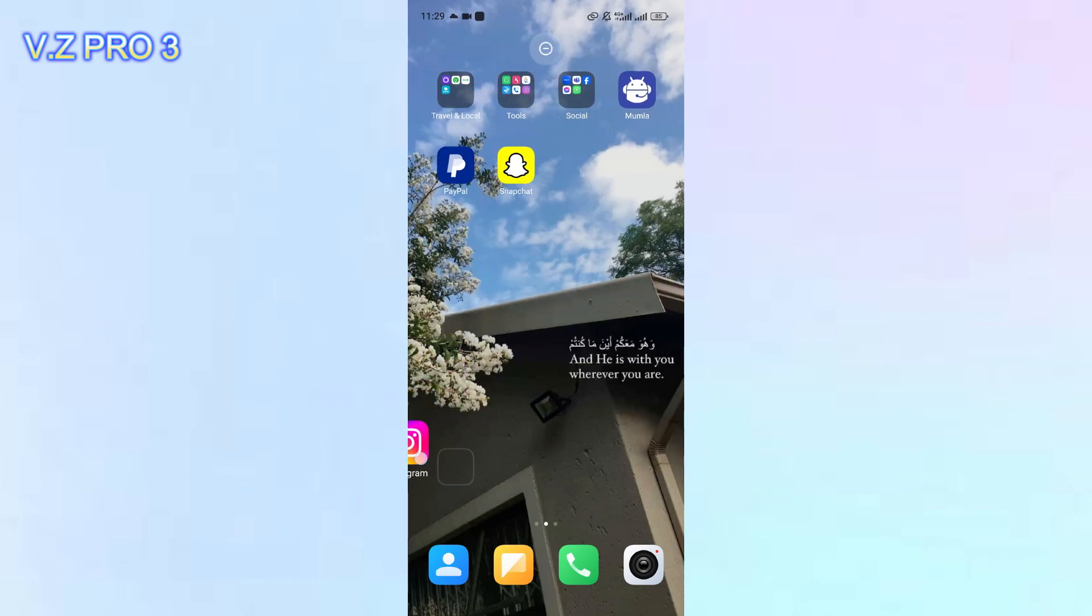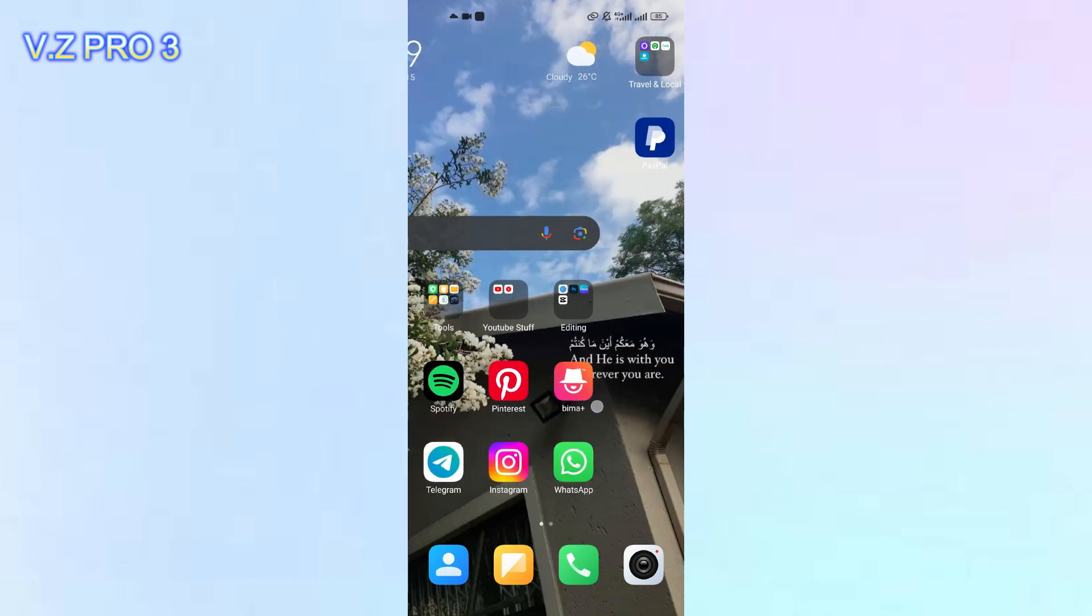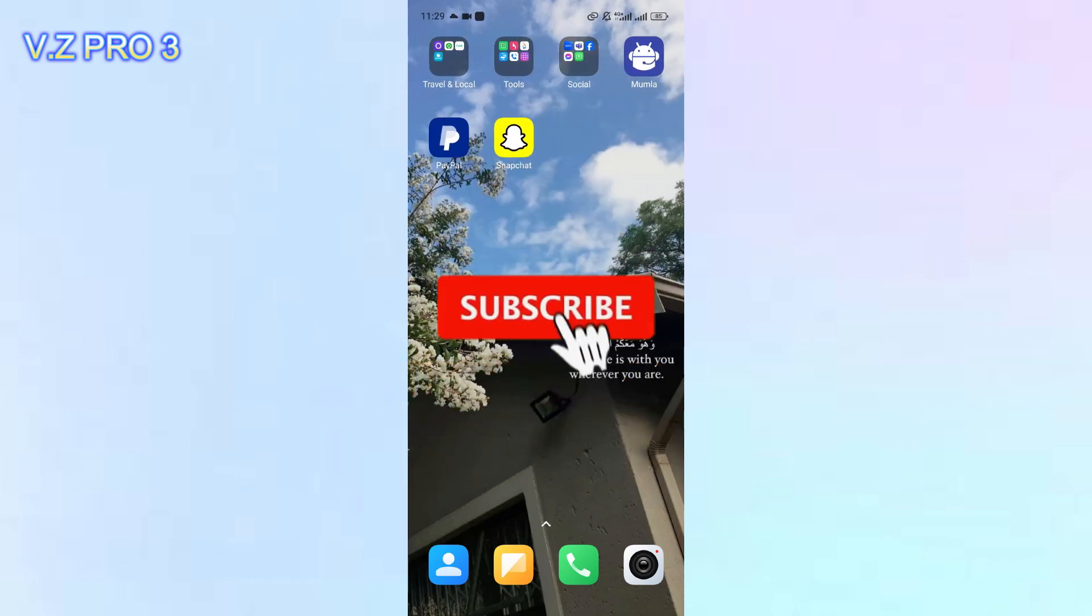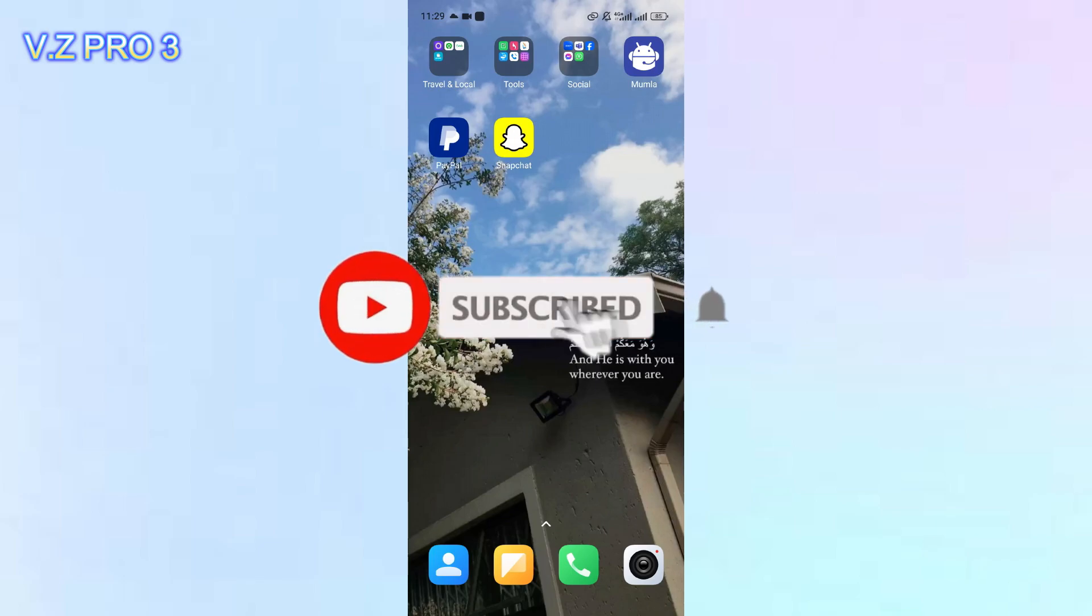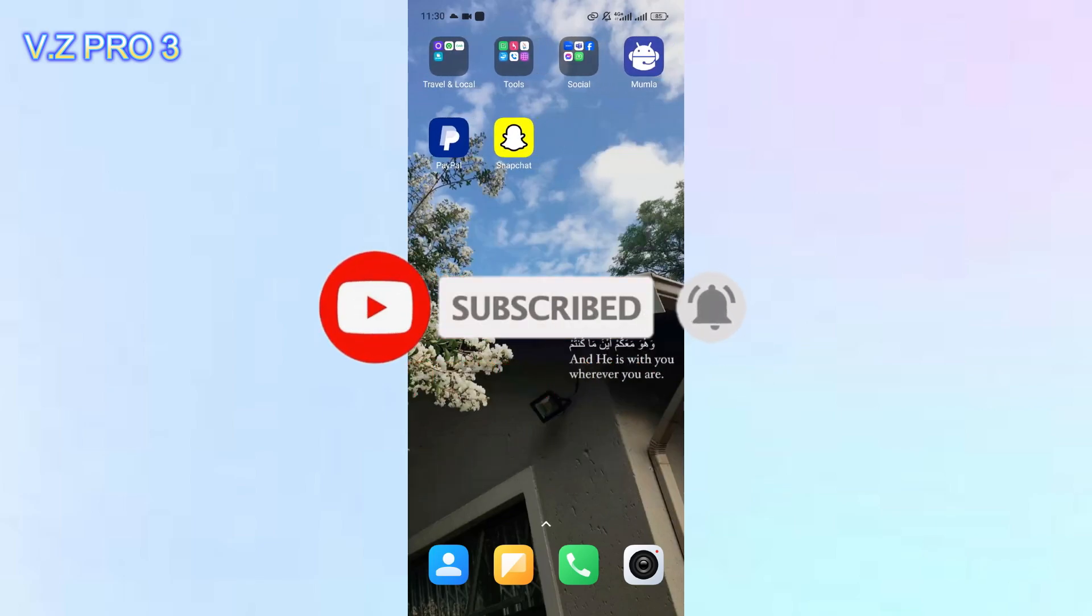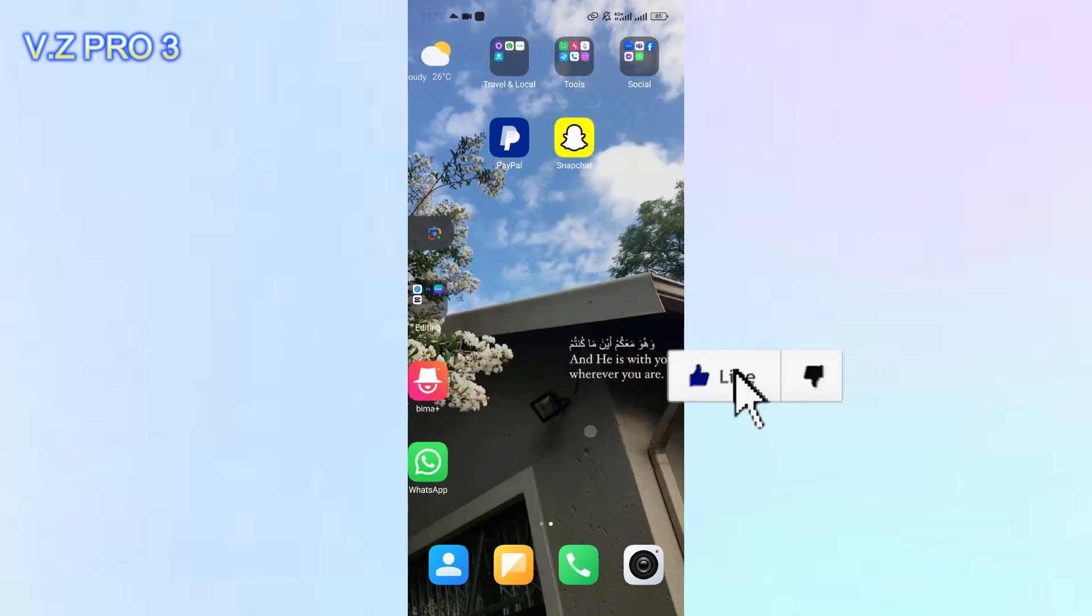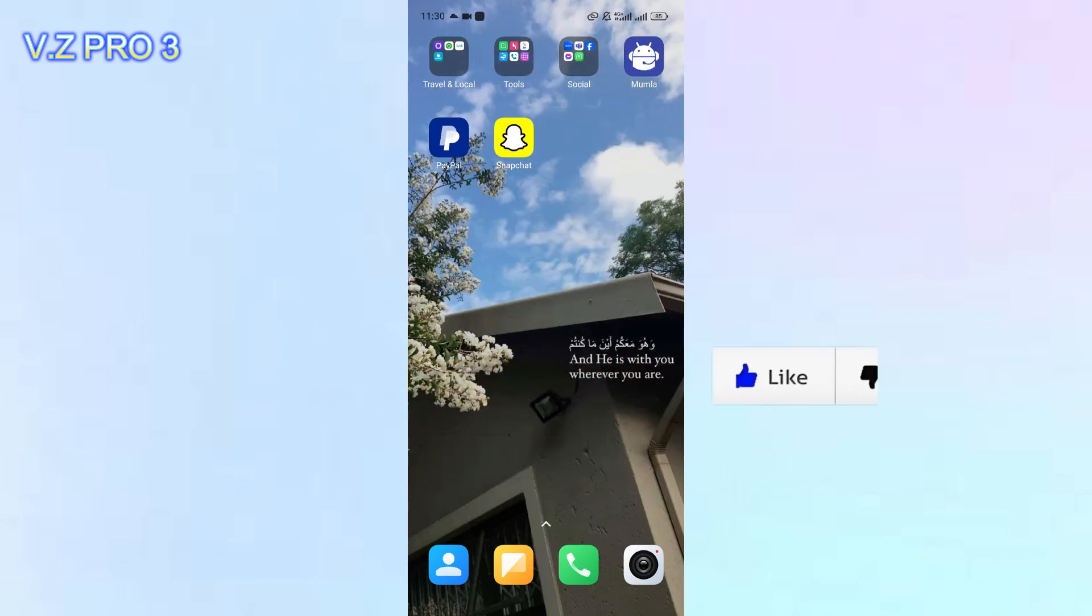So, that is how to delete dual apps on Xiaomi phone. Don't forget to like and subscribe and turn on the notification to keep you updated about this channel. Thank you and see you.